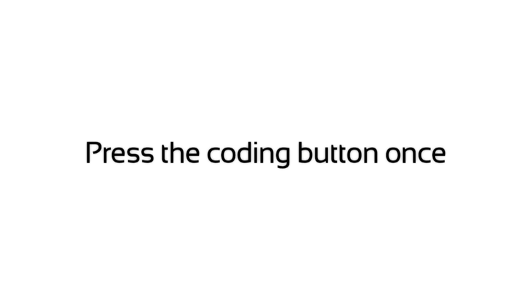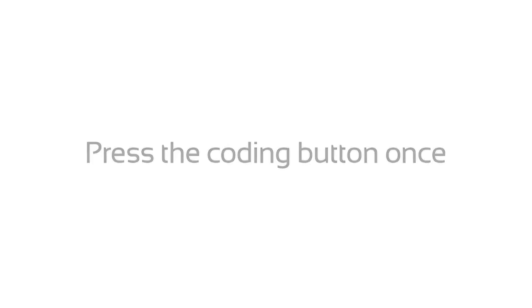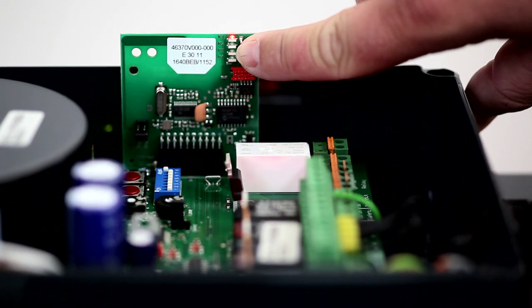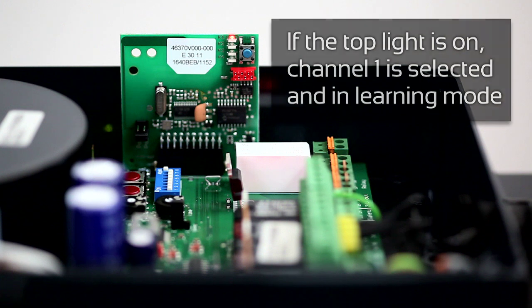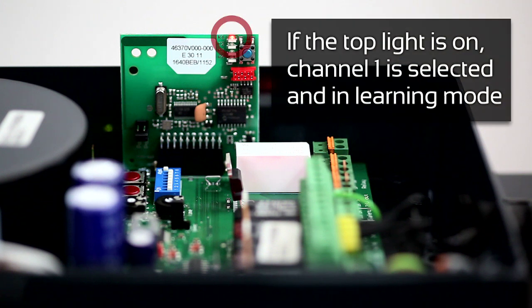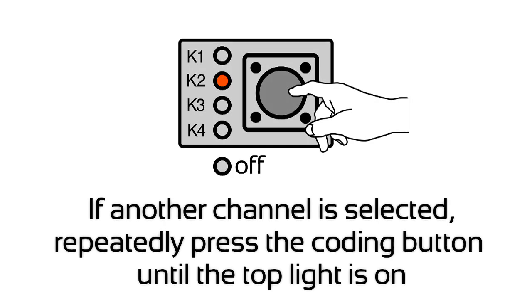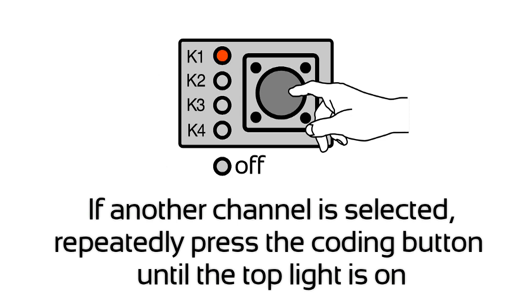Press the coding button once. If the top light is on, channel 1 is selected and in learning mode. If another channel is selected, repeatedly press the coding button until the top light is on.